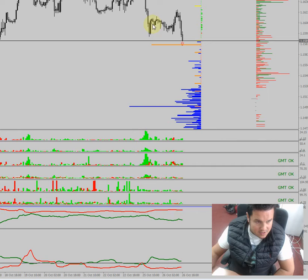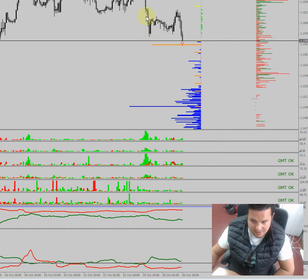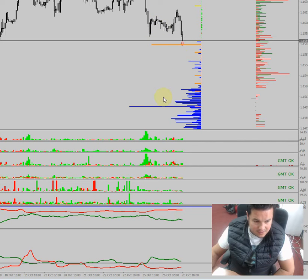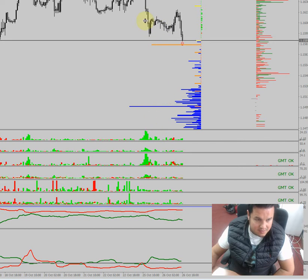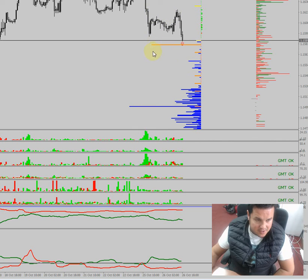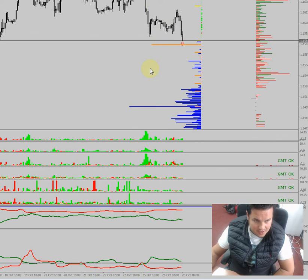Take note how the smart money faked this price move as a reversal just to turn it into a failed reversal. So it's a classical case that money gets loaded into buying these fake moves just to be stop hunted right after. Stay safe.